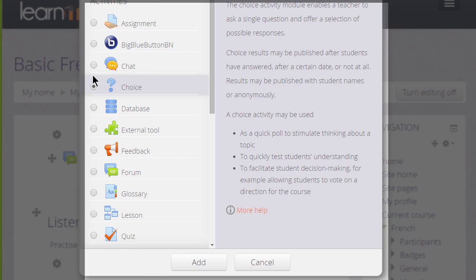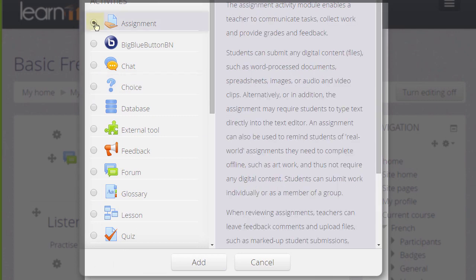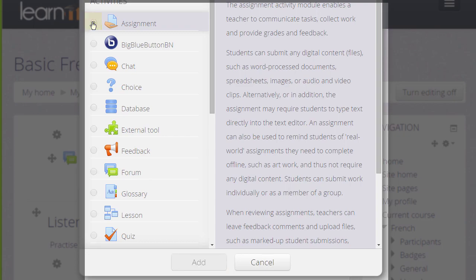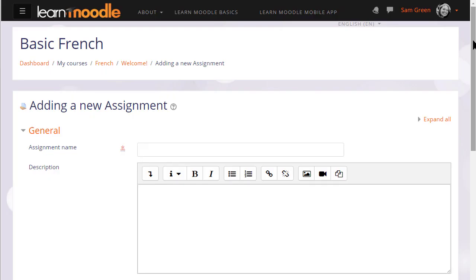You add an activity or resource by clicking the button and then clicking the add button at the bottom or if you don't need to read the information you can simply click twice on the button and that will take you to the setup screen.